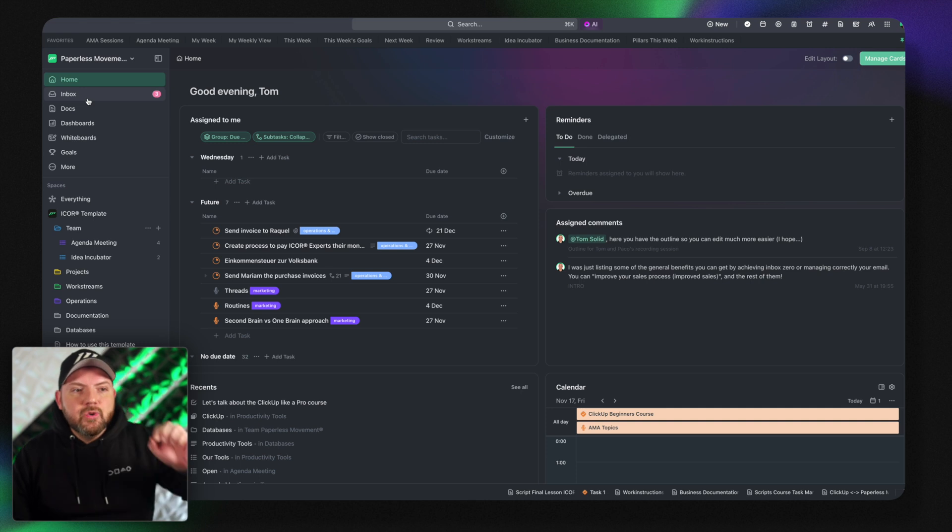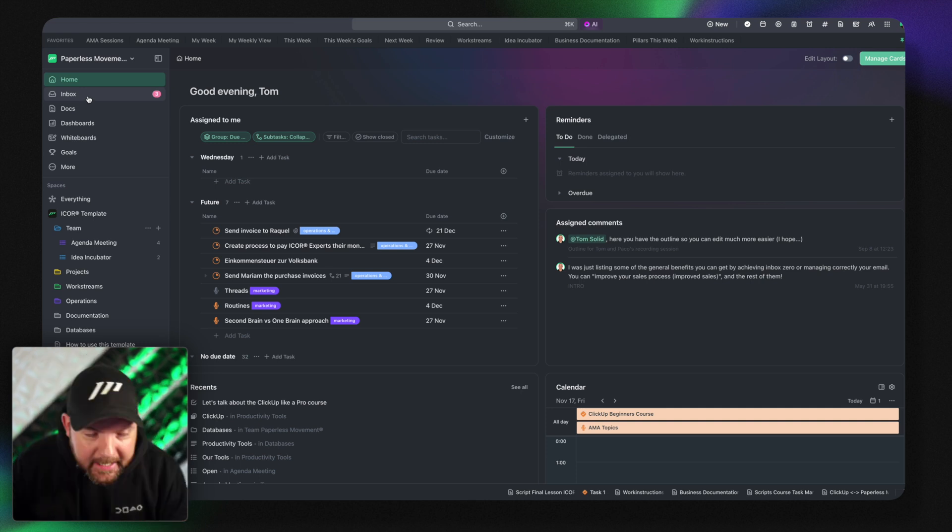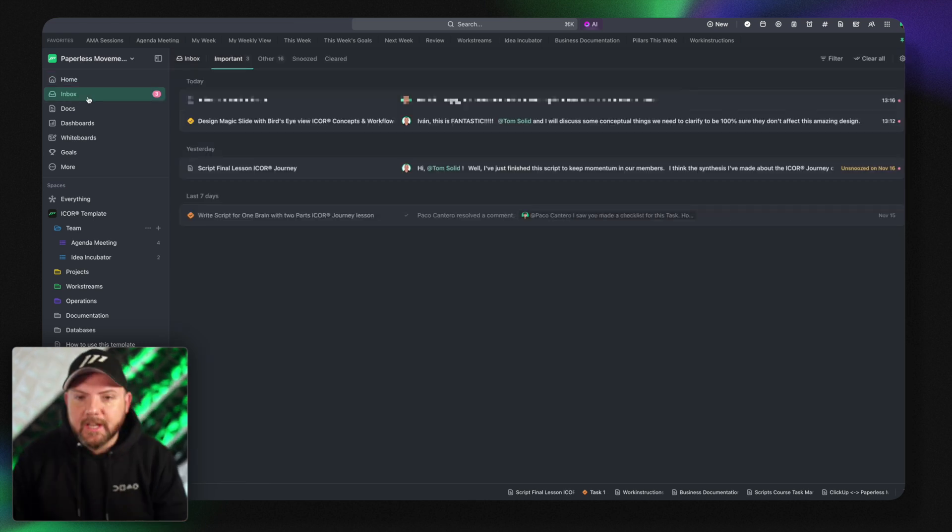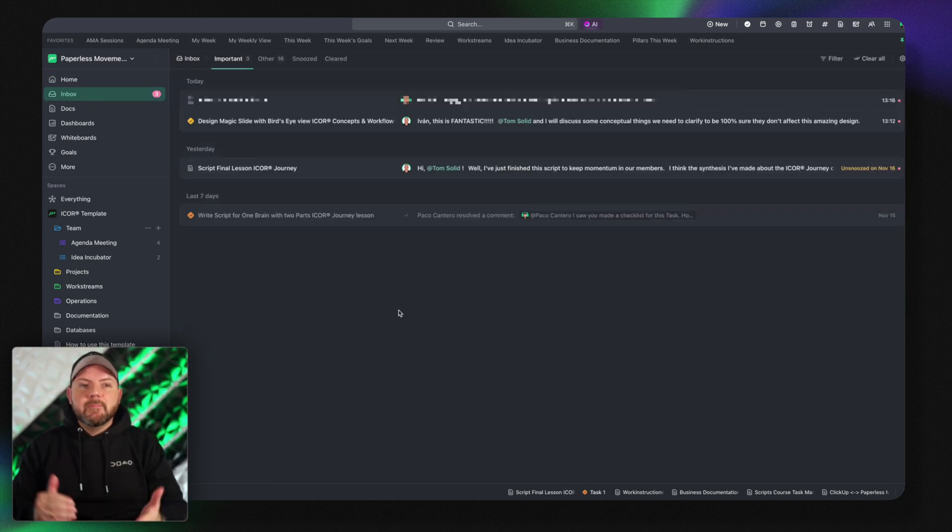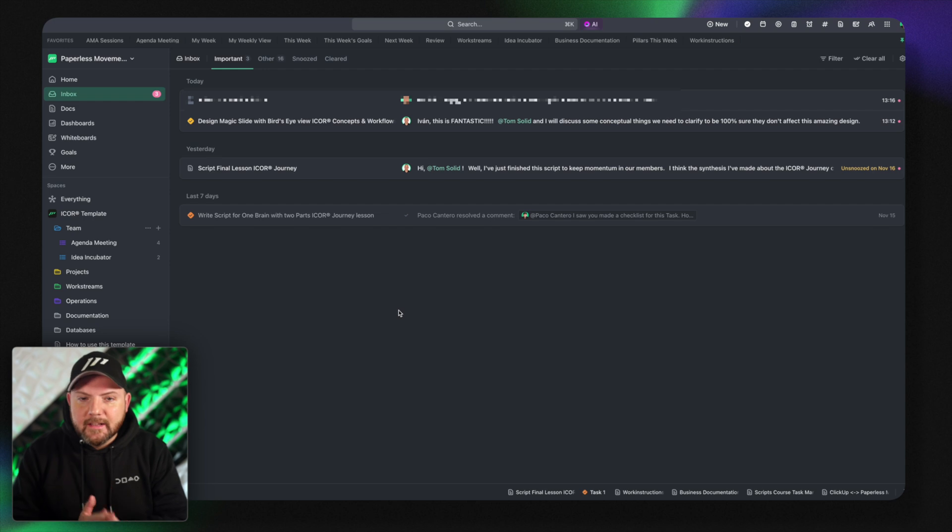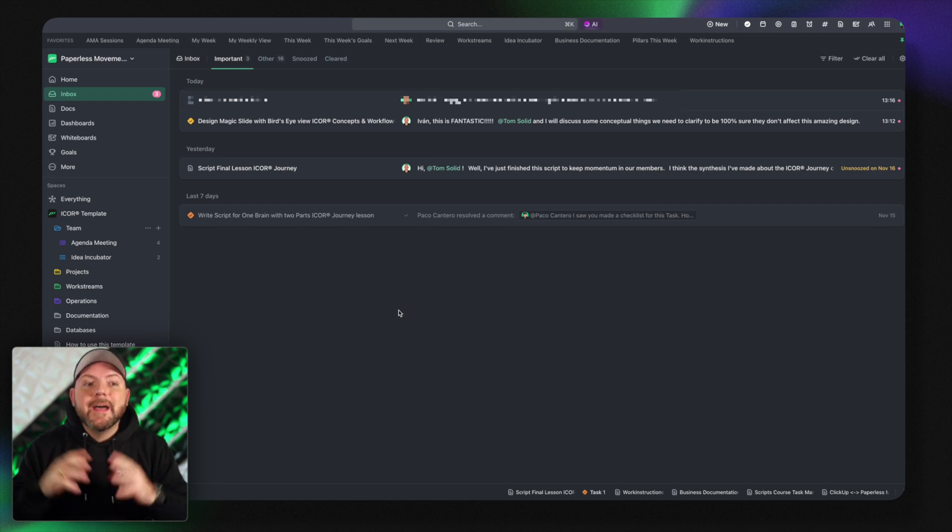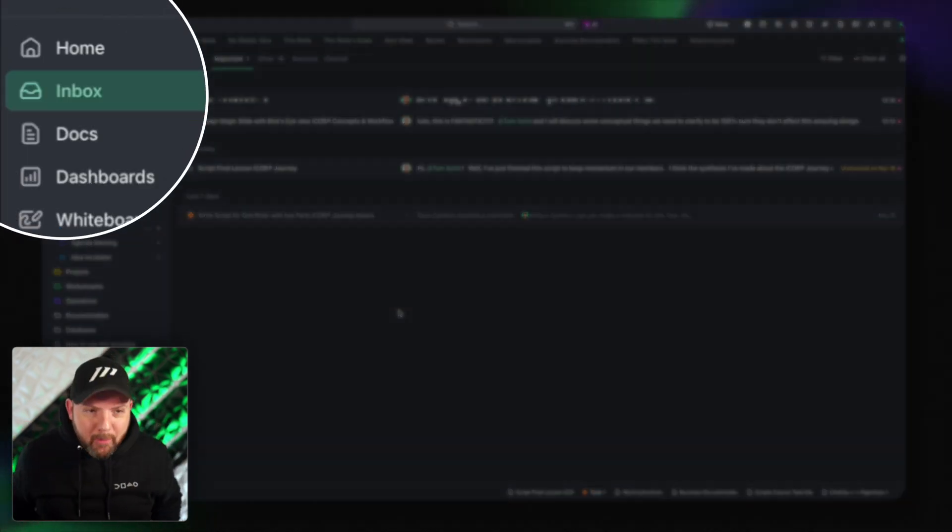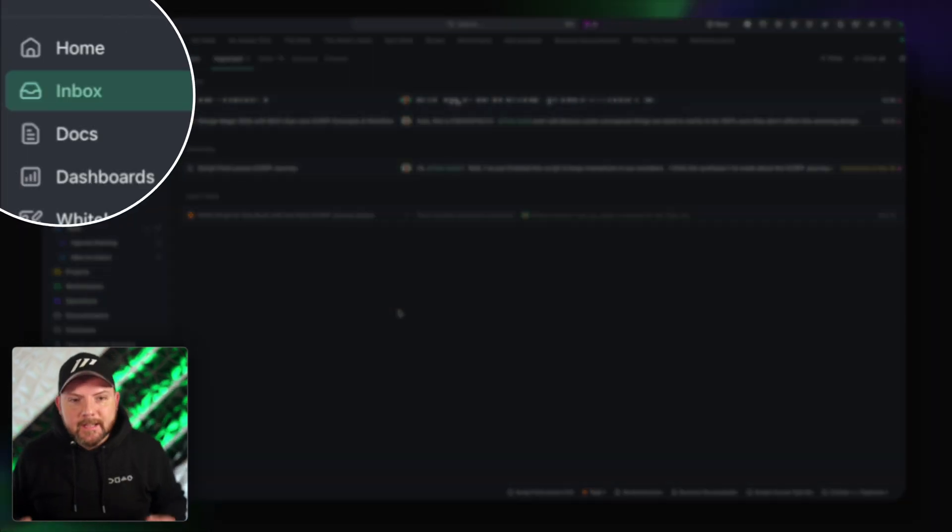This being said there's a new feature that I really appreciate. You might remember the notifications in ClickUp 2.0. Now we have the inbox in ClickUp 3.0.